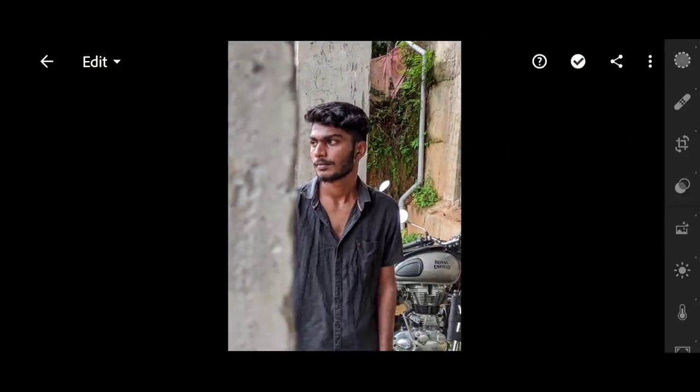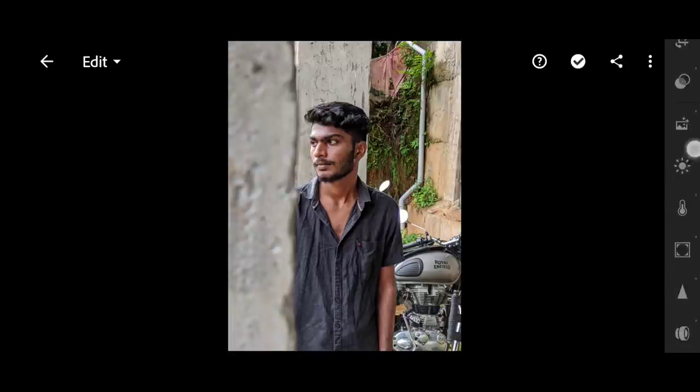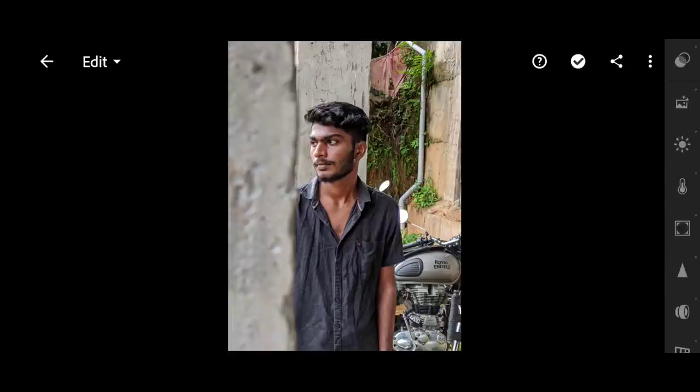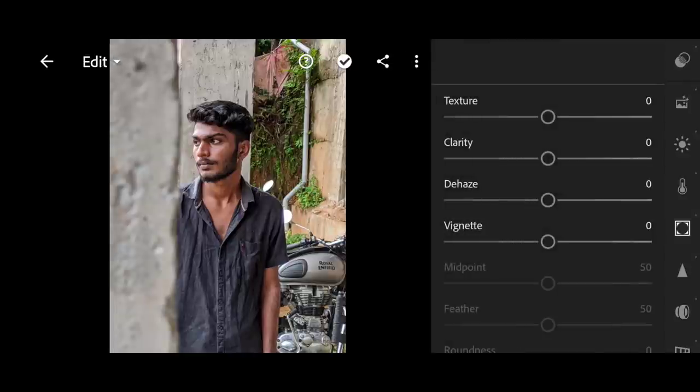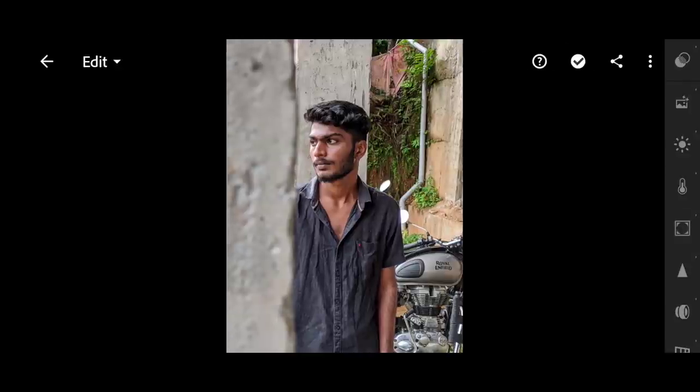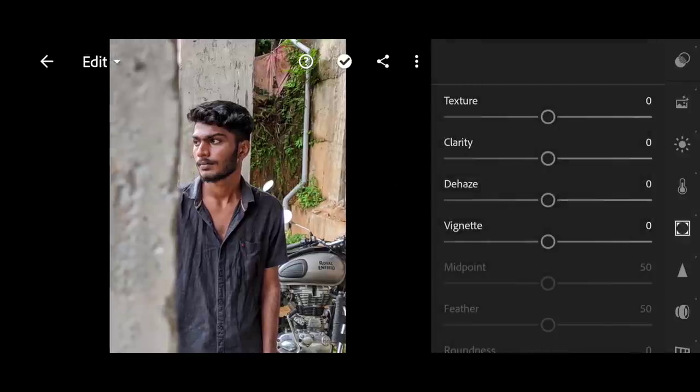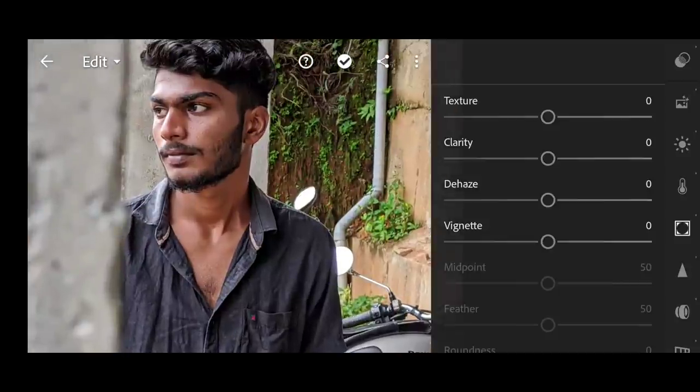First, we will see how to edit the photo in the camera. We can finish the photo using Photoshop. Then we will see how to edit the photo in Adobe Lightroom — we watch the photo in Adobe Lightroom and edit it there.